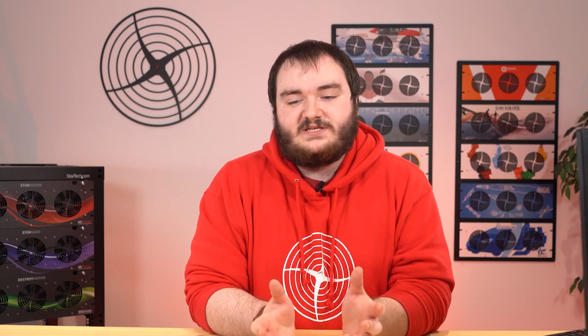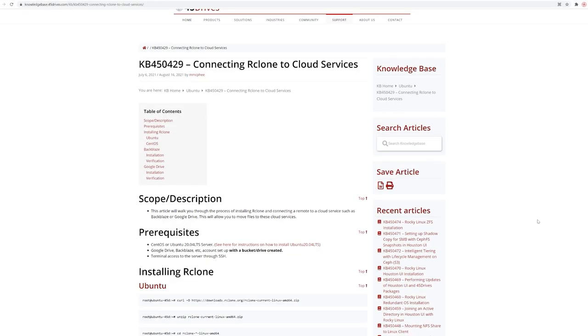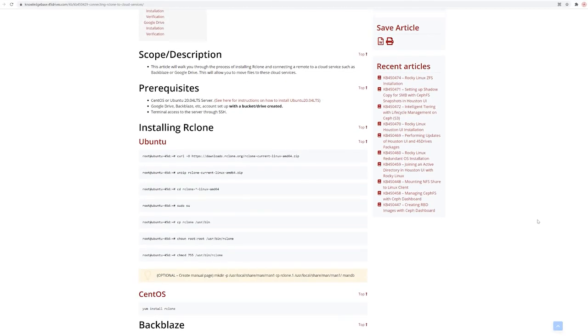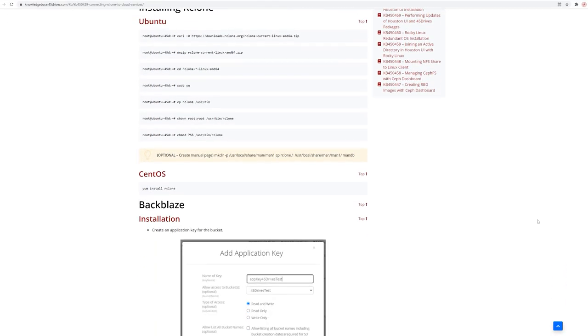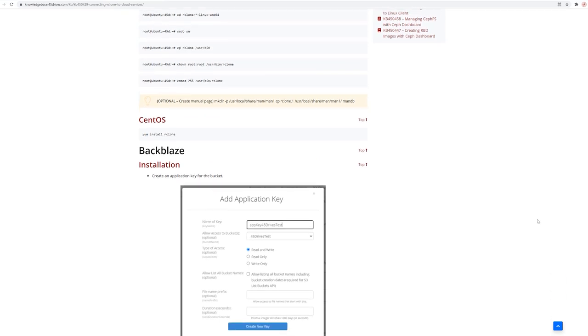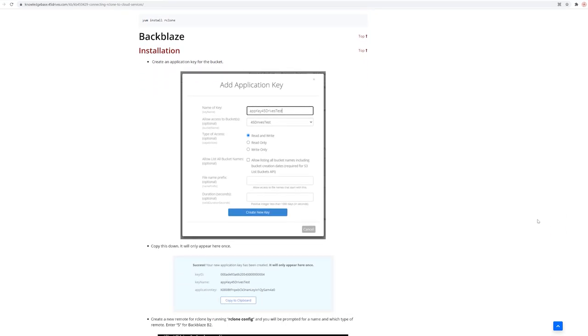That's how we can set up R clone to go from file system to object or from object to object storage. There's all kinds of other uses for R clone. Like I mentioned, we can set up cron jobs to automate these processes. And the knowledge base article that we'll be linking in the description is for specifically Backblaze and how to set up R clone with Backblaze. But any S3 provider generally can interface with R clone just fine by following the same key steps. With that in mind, thanks for watching and we'll see you guys next week.